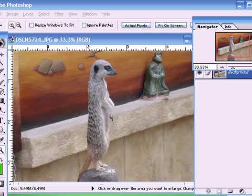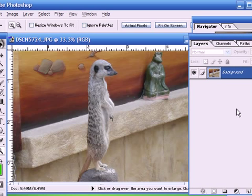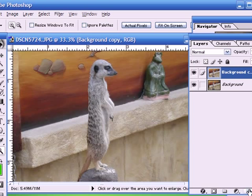So, as usual, the very first thing that we do is we take a copy of our background layer. There we have it.